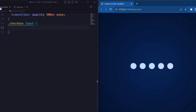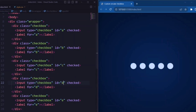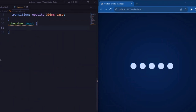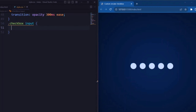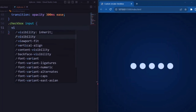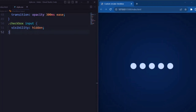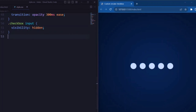Now let's target the input element. Here visibility is set to hidden, so that it hides the actual checkbox input.